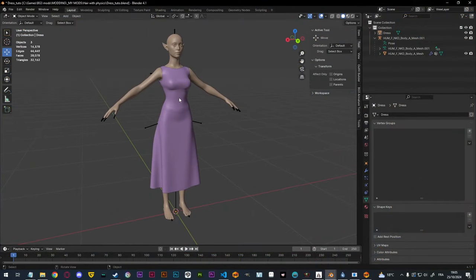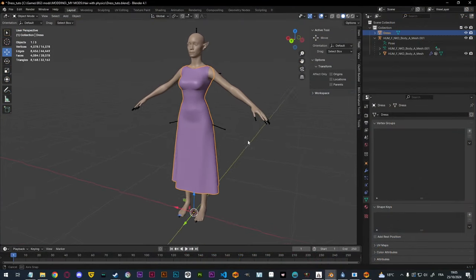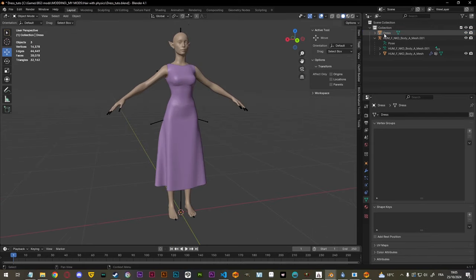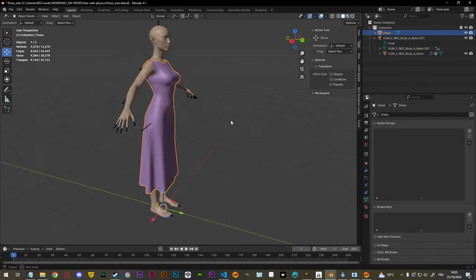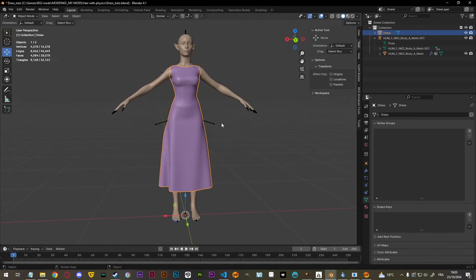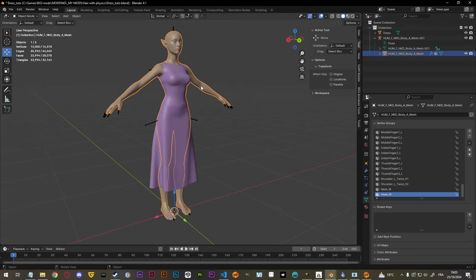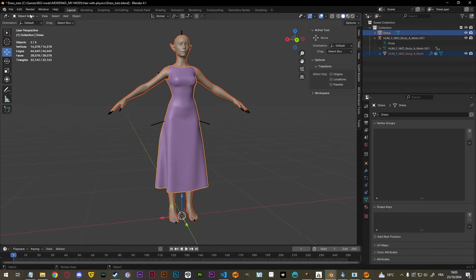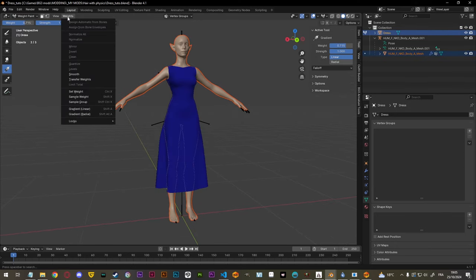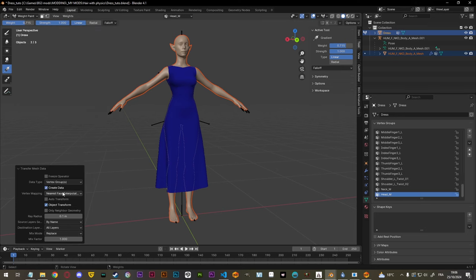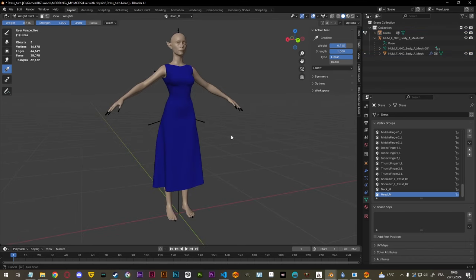This is a dress I just made in Marvelous Designer, and we are going to add cloth physics to it. First of all I need to add weights to the dress so that it follows the body animations. You probably already know how to do that if you are watching this video, but I will show you nonetheless. So first I'm going to select the body then the dress holding Shift, then go to weight paint mode, go to Weights > Transfer Weights. Make sure that you are using Nearest Face Interpolated as well as By Name right here. So now the dress is weighted.